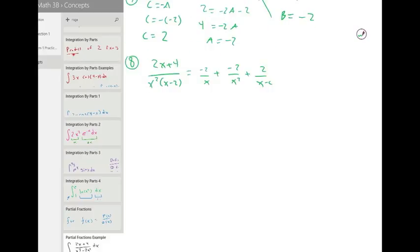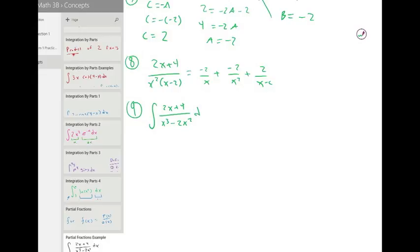And now the final step: integrate both sides. It's the integral of two x plus four over x cubed minus two x squared dx, which equals the integral of the right-hand side: minus two over x minus two over x squared plus two over x minus two dx.